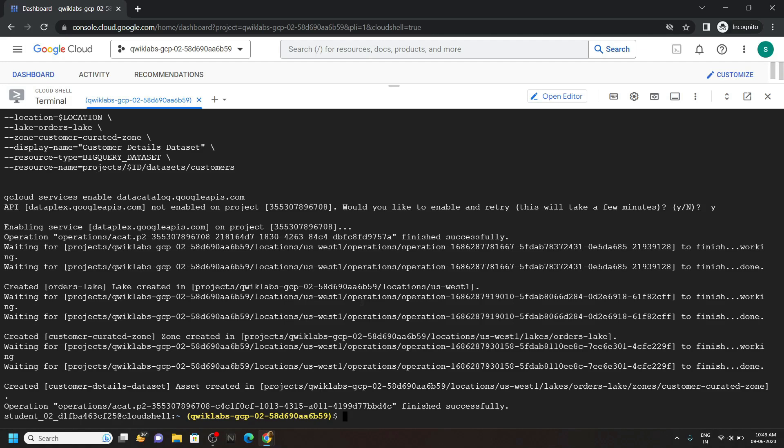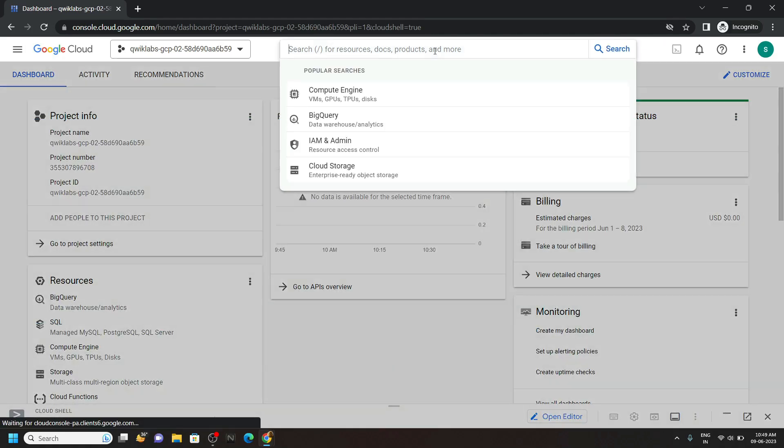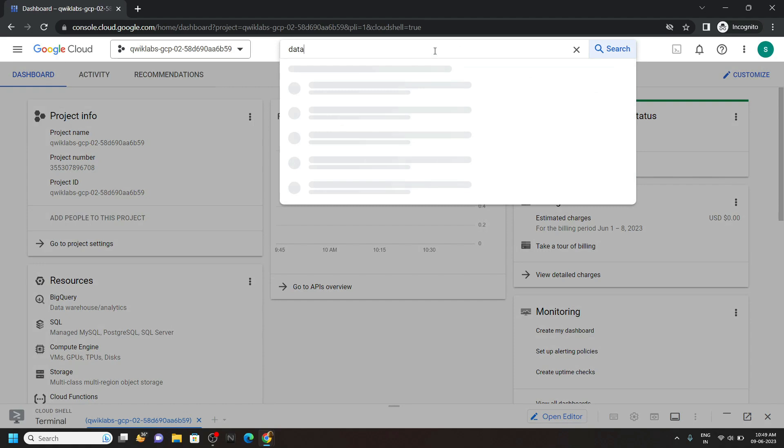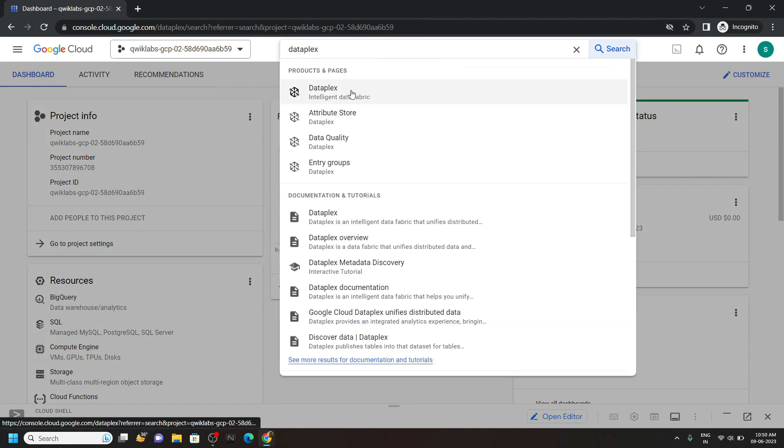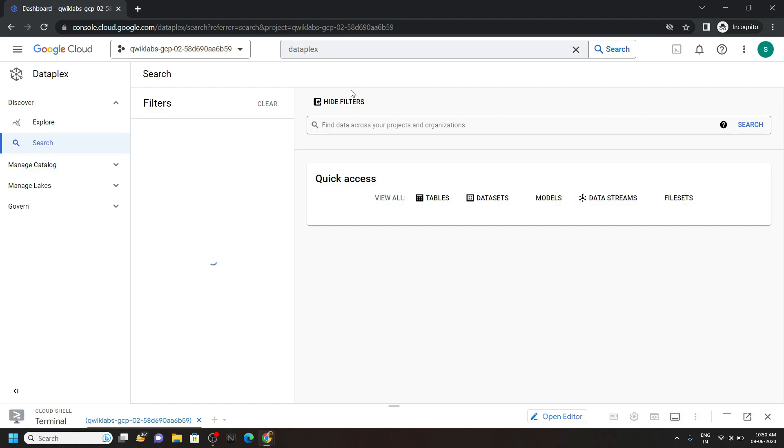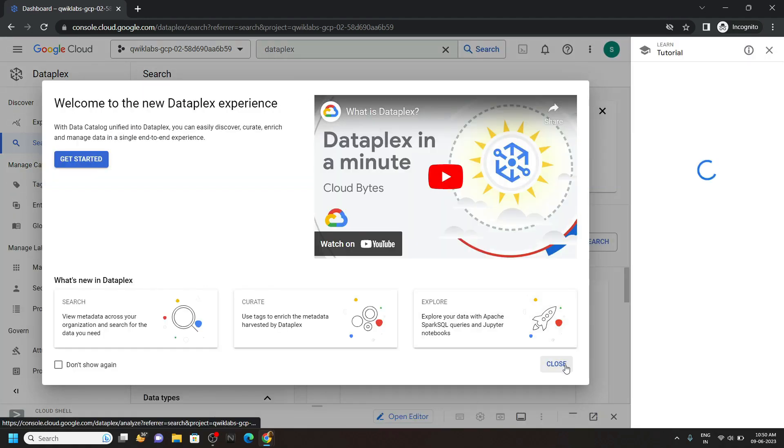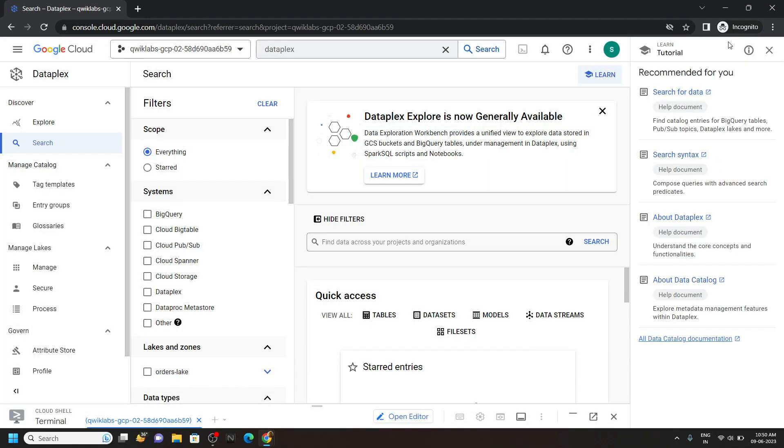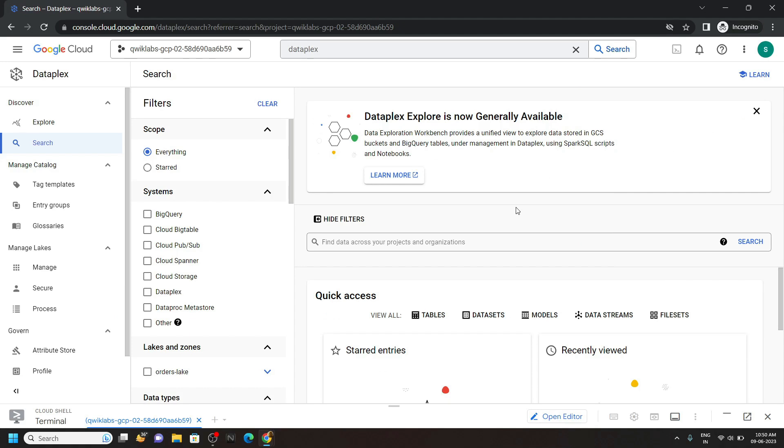After execution completes, minimize the cloud shell and search for dataplex. Close this. And from this left panel go to tag templates.